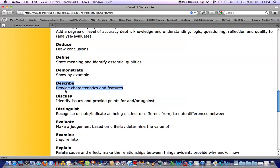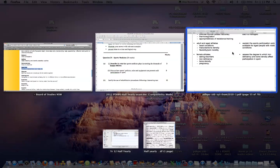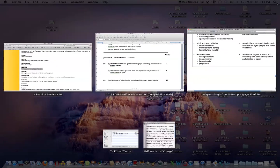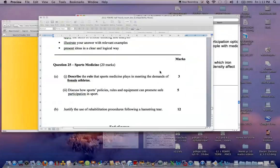Describe the need to provide the characteristics and the features. So looking at the characteristics and the features of each of these four areas in relation to sports medicine and the role they play.